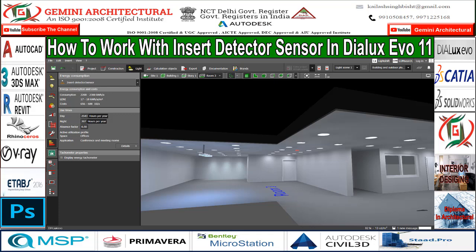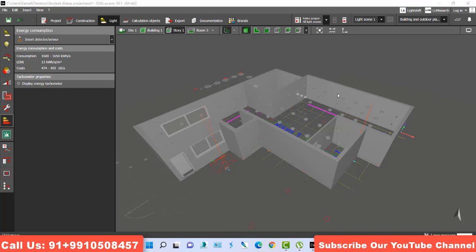Dear friend, welcome to my channel Gemini Architectural. Today's topic is Dialux. I will explain how to place an insert detecting sensor, what a sensor is, and how to control consumption and cost using insert detecting sensors. Let's start.